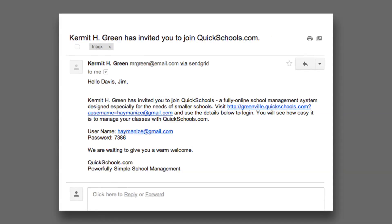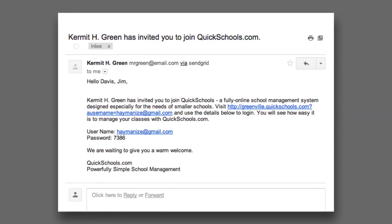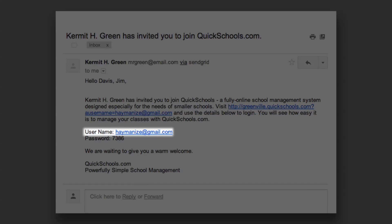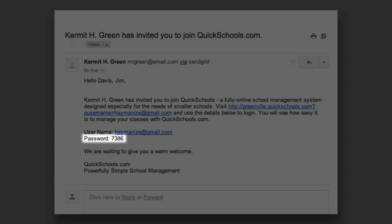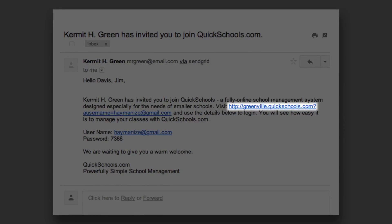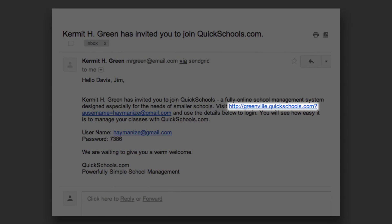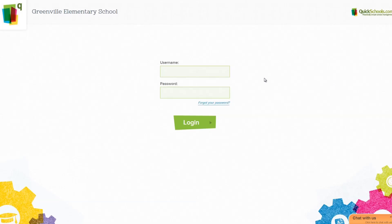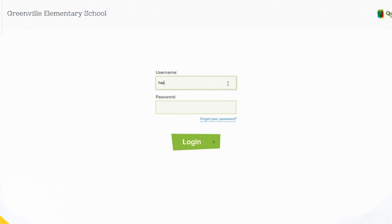As a teacher, you'll be sent an email from your administrator containing your own username, password, and a login link to your institution's QuickSchools site. Use this information to login to your school's QuickSchools site.